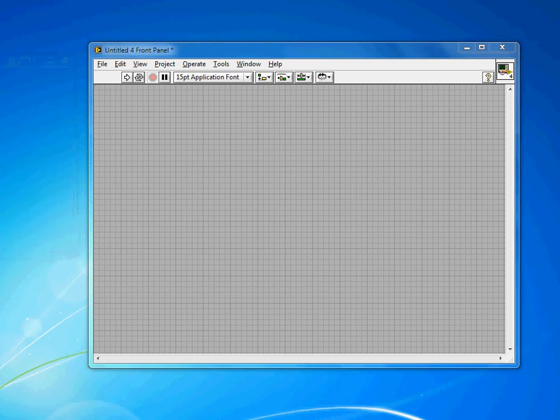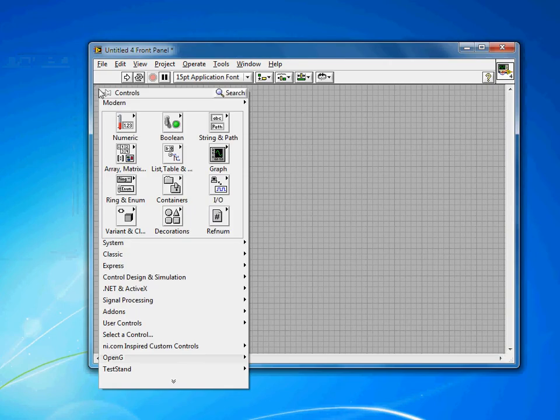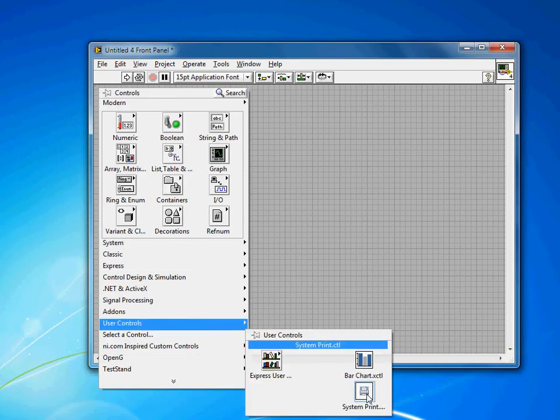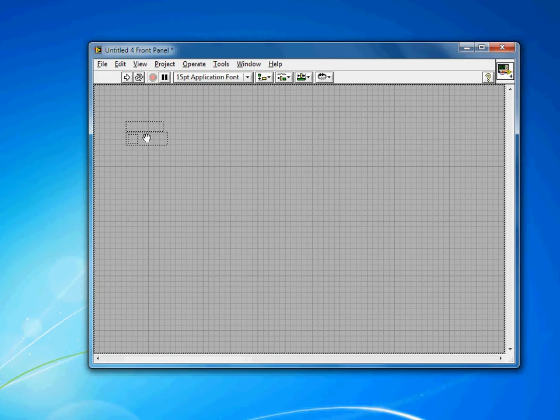Tooltips are a quick and easy way to add some professional polish to almost any front panel. You can add them to essentially any control. I'm actually going to add them to the print button that we created earlier.